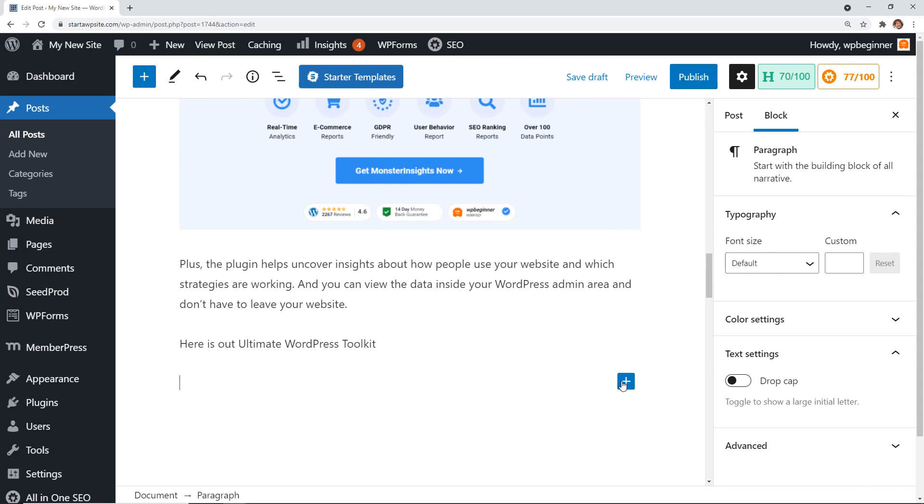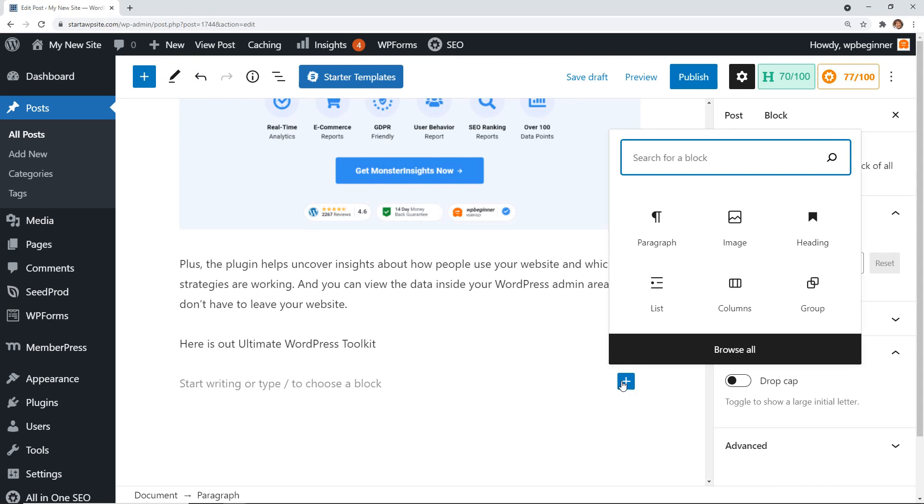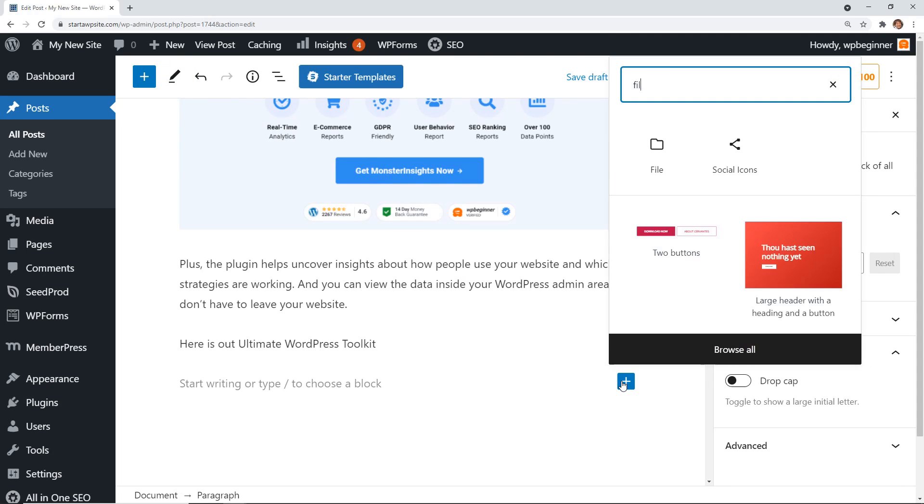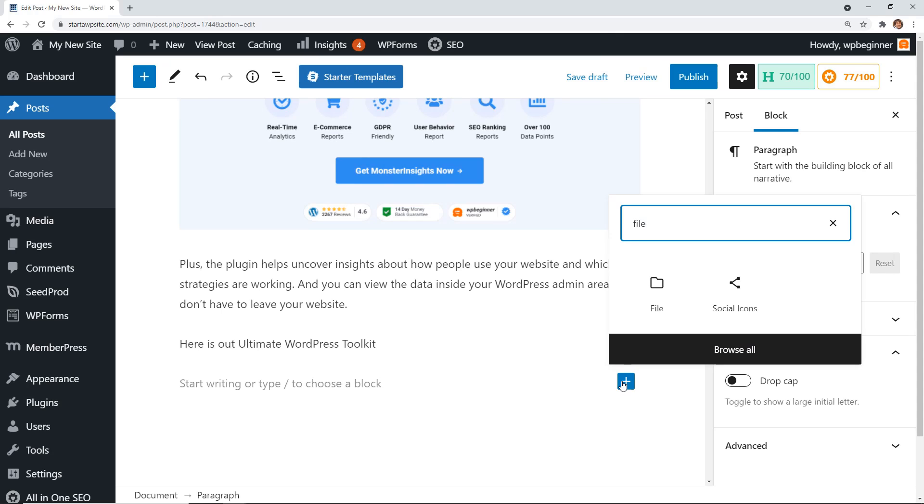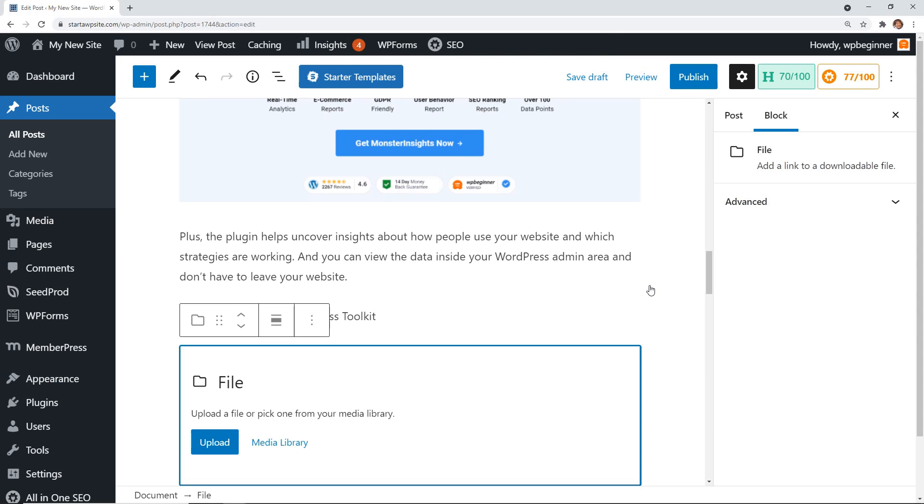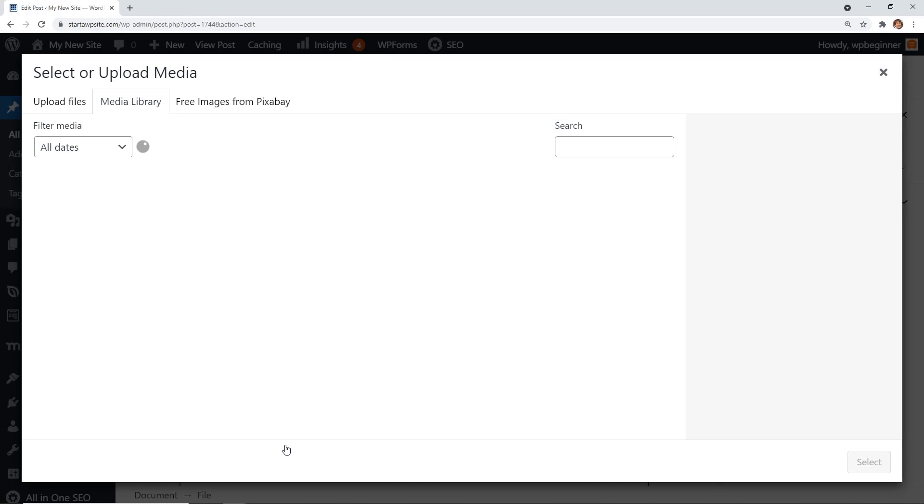When we click on that, we're looking for file. We'll search for file. This is the one we want. We'll click that, and from here, since we already uploaded the files, you can choose it from the Media Library.